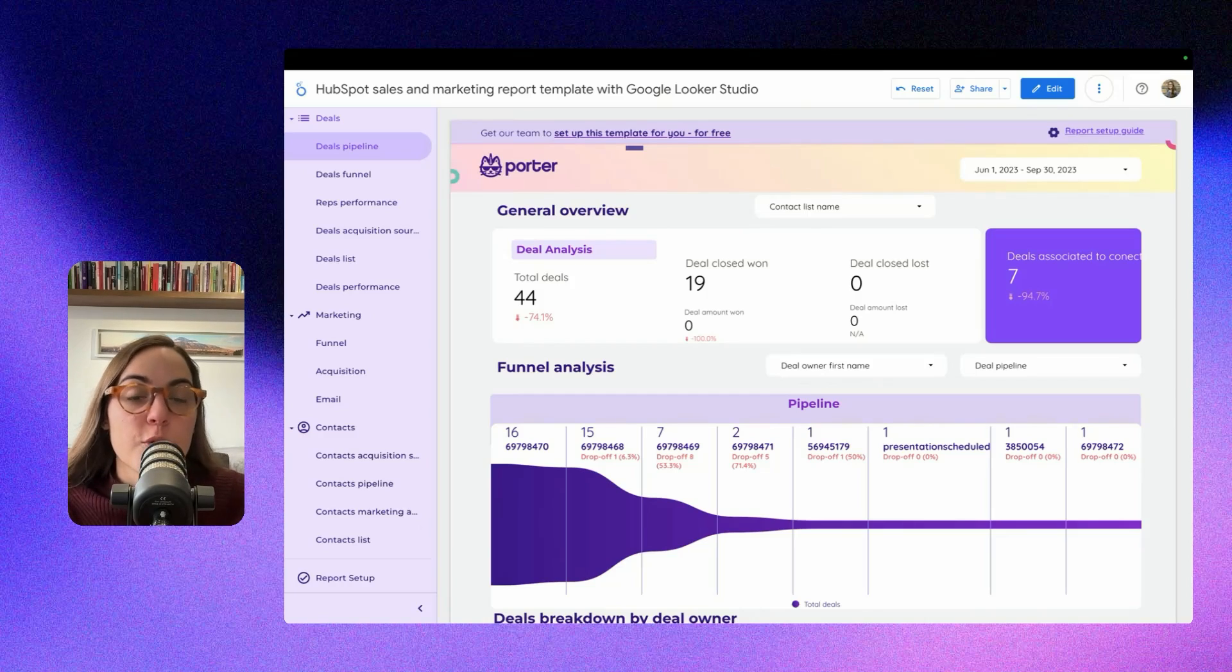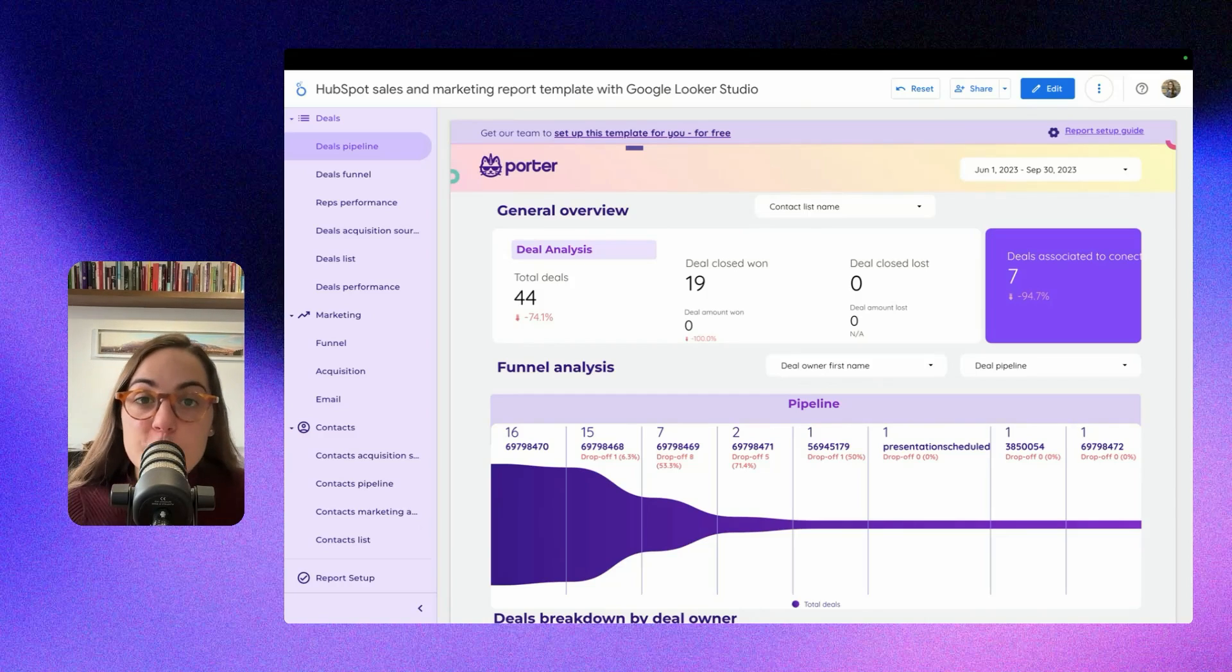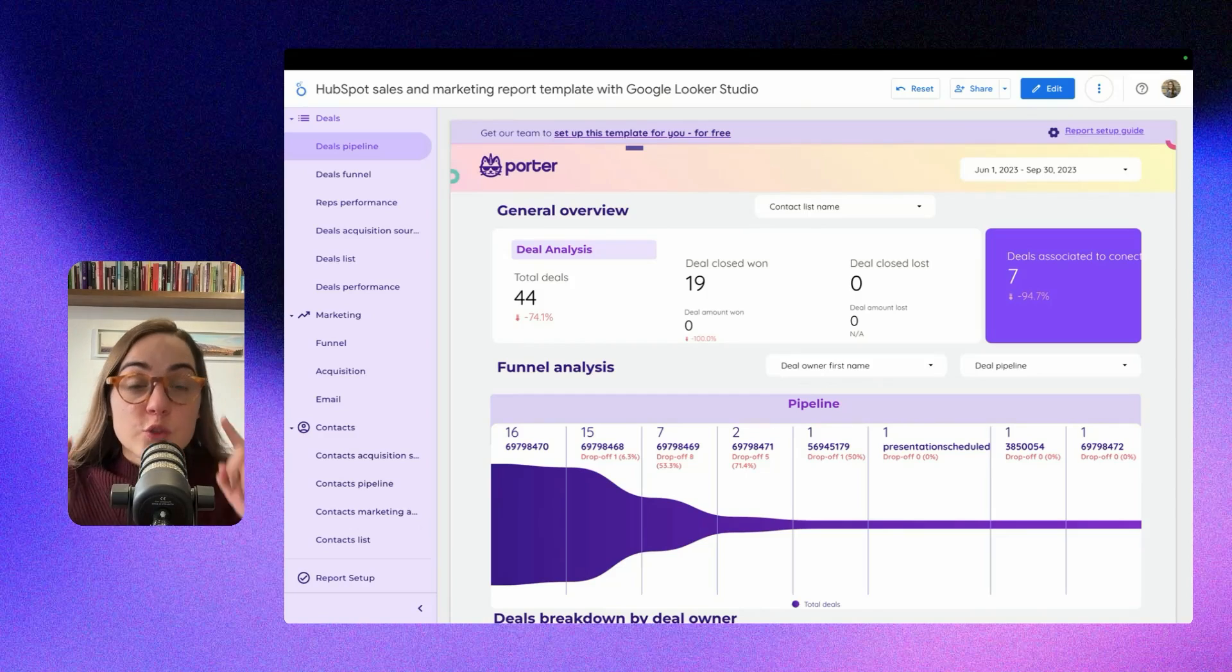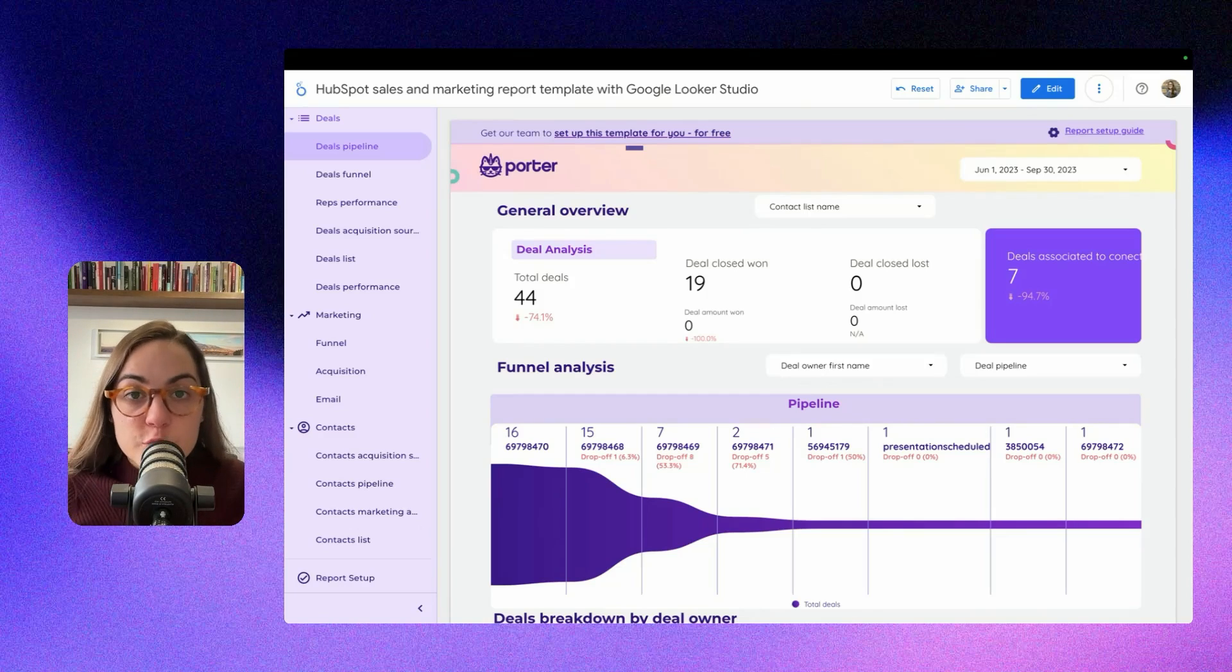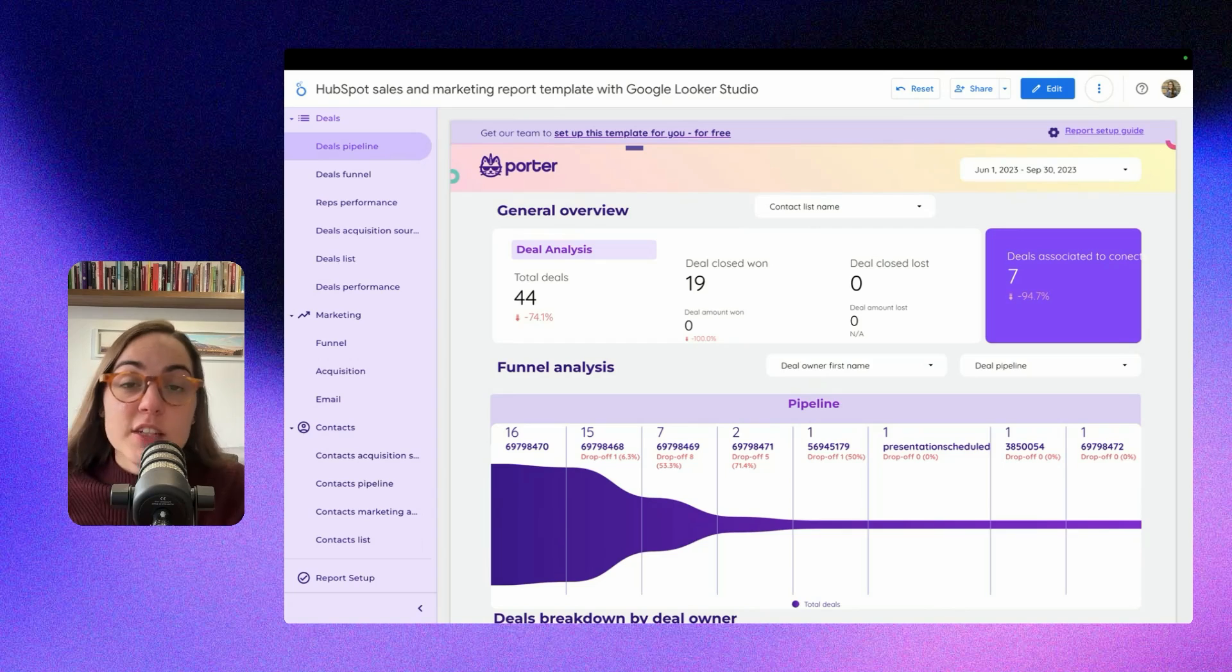If you use HubSpot for marketing, sales, or both, this video is for you because I'm going to teach you how to connect your HubSpot data with Google Looker Studio, the data visualization tool from Google.